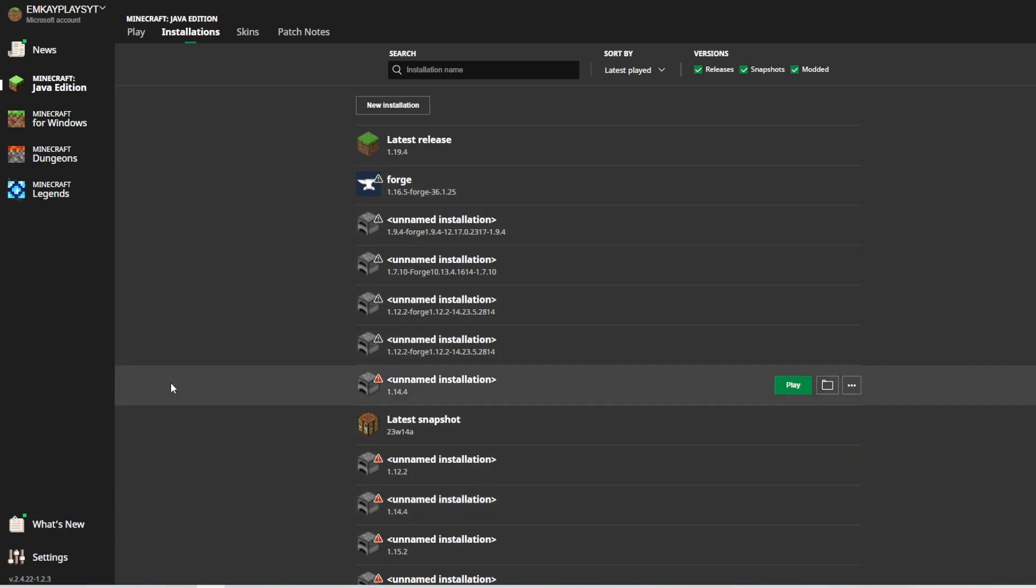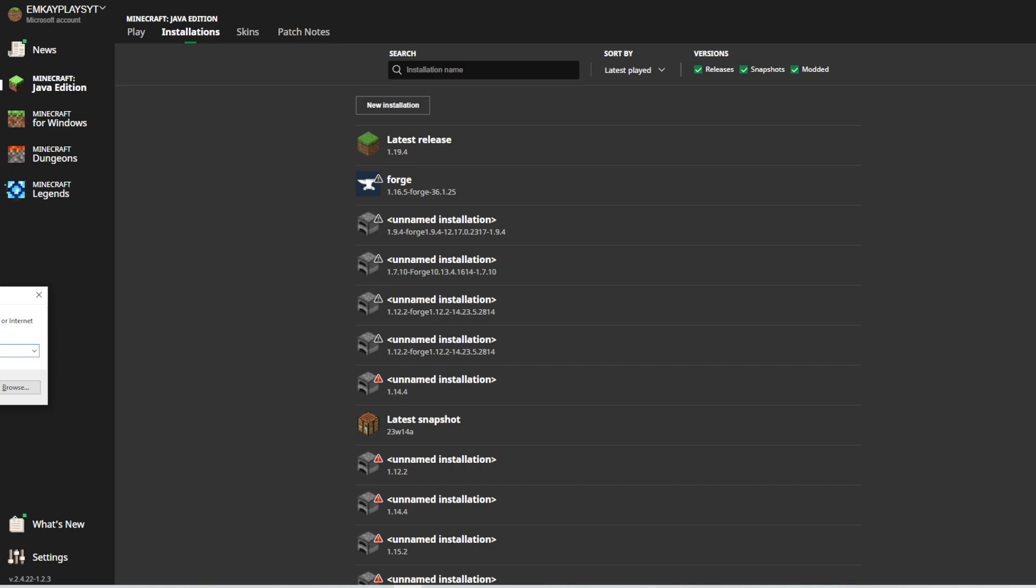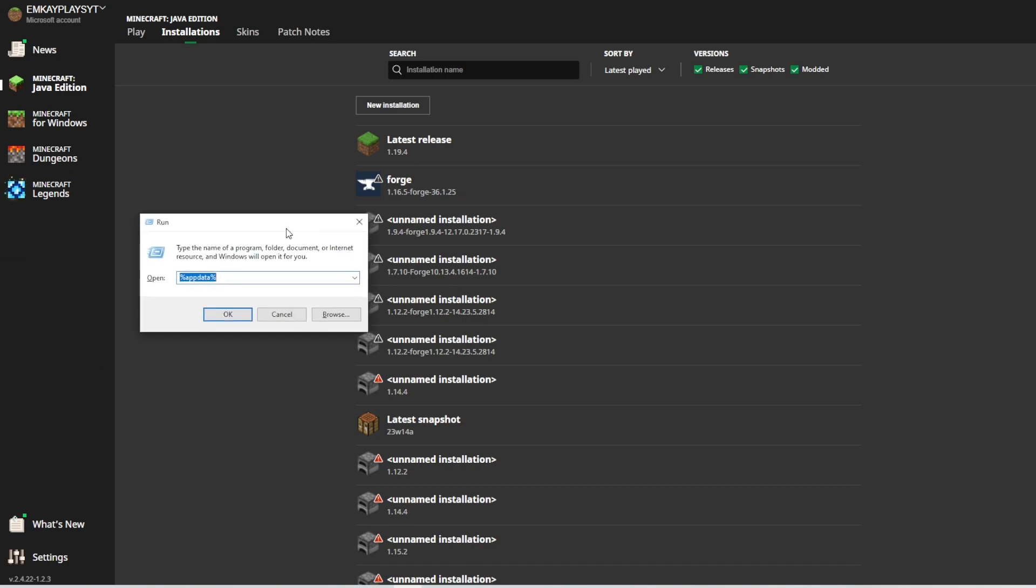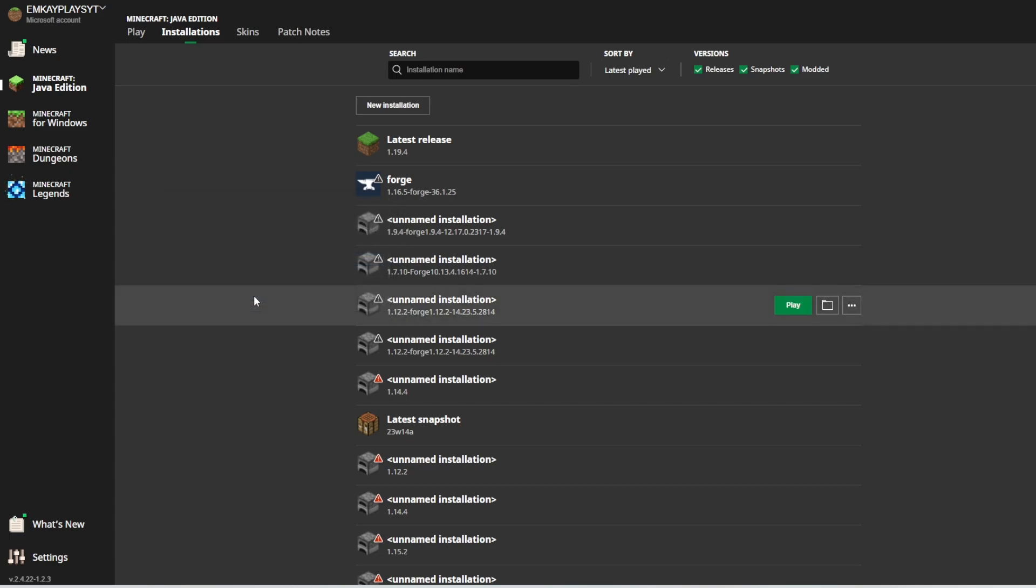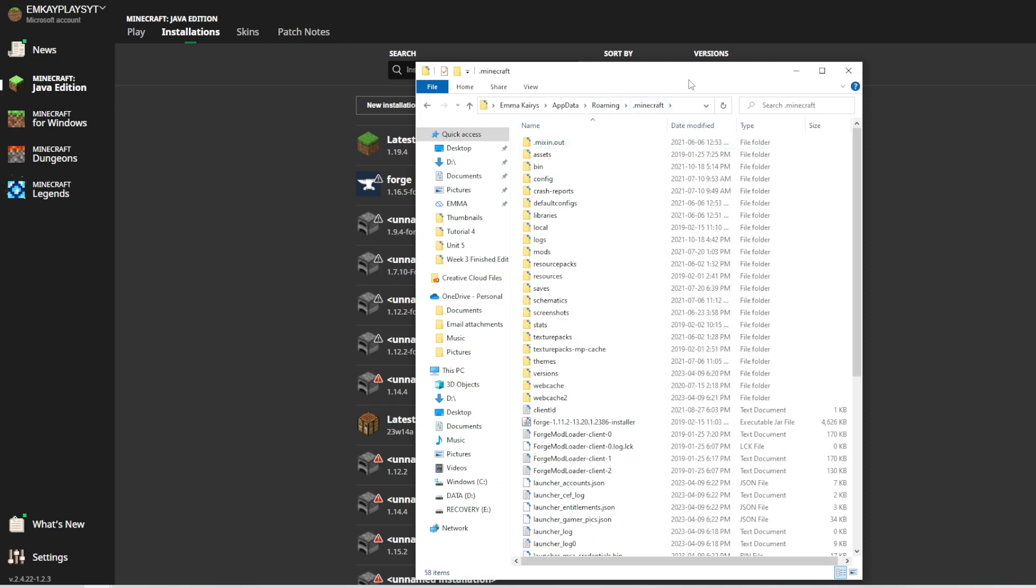you're going to click on Windows R at the same time and it's going to open up a window that looks like this and you're going to type in percent app data percent. I'm going to click on OK and there should be an option to click on Minecraft.